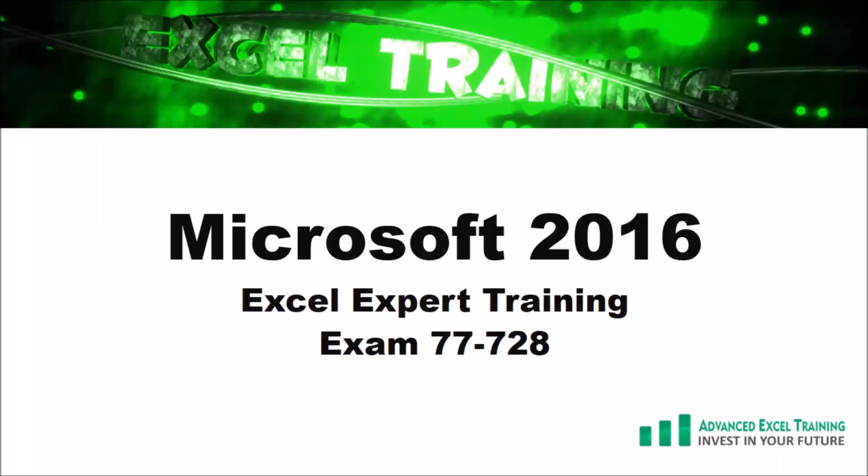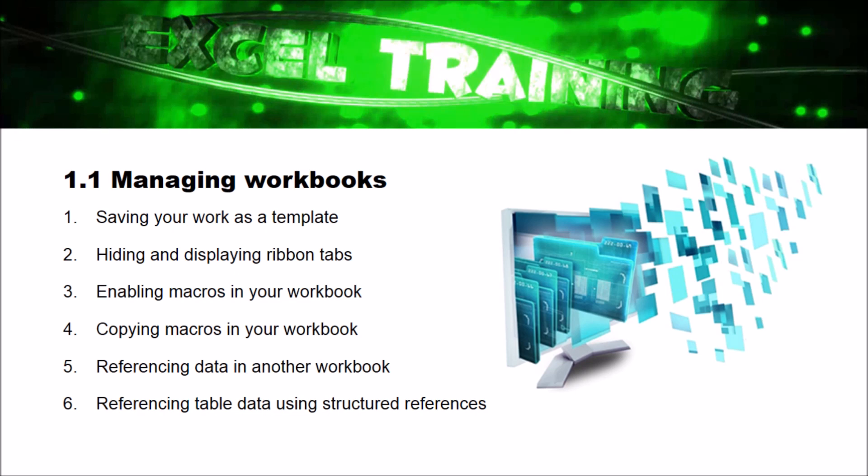Welcome to the 2016 Excel Expert Tutorial brought to you by Advanced Excel Training. In this video we'll be looking at how to manage your workbook options and settings. Objective 1.1 includes the following.